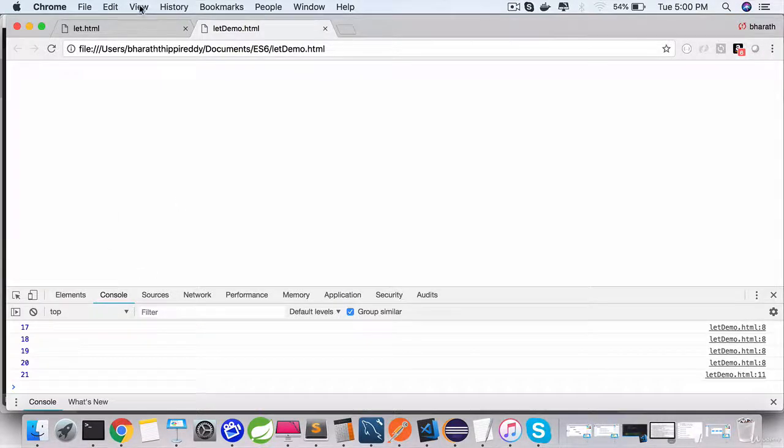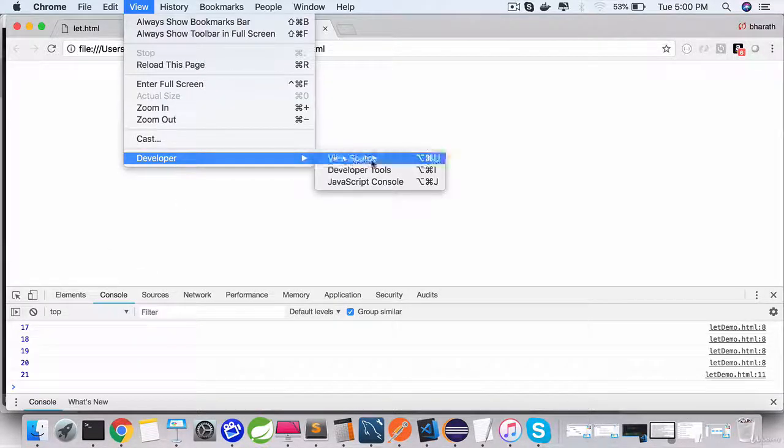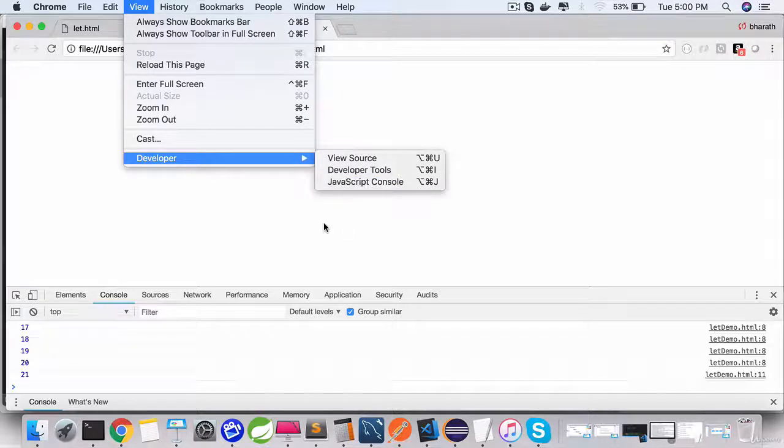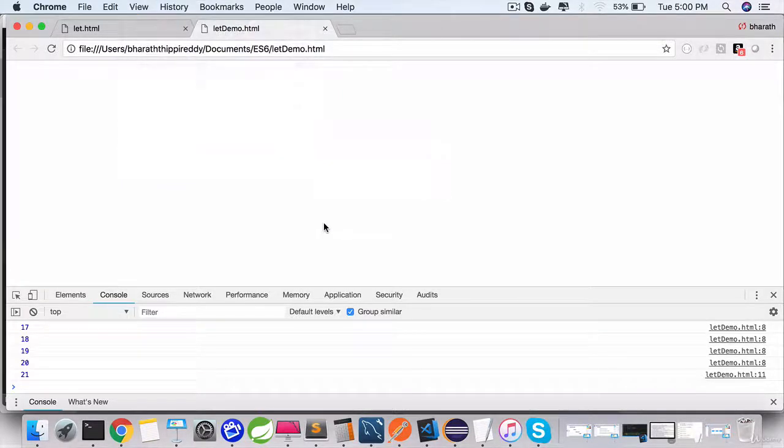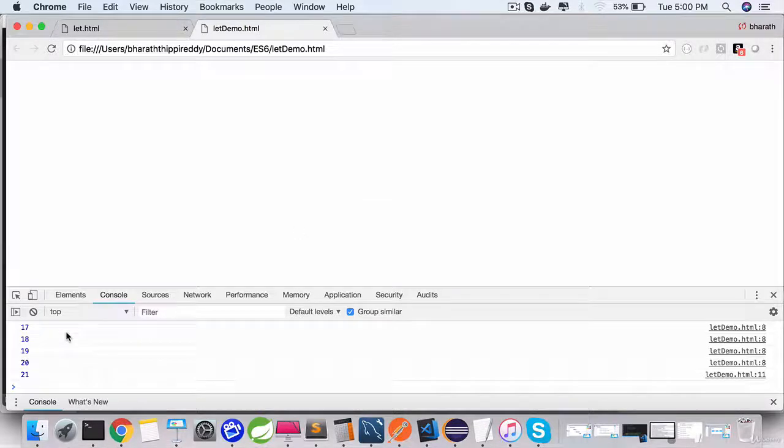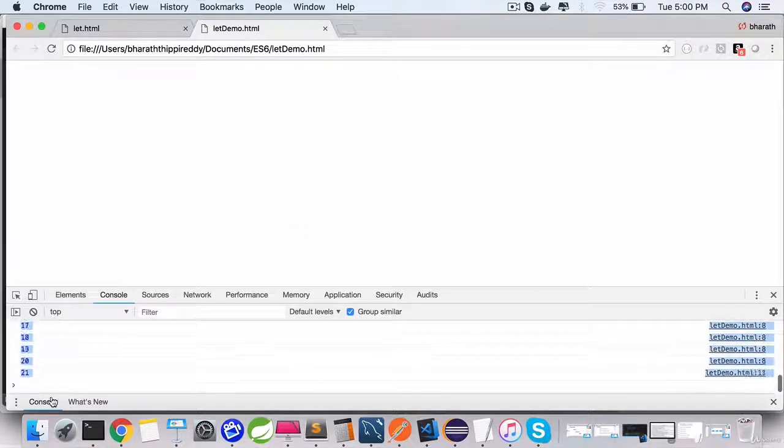Now if I go back, open that in the browser, go to the console. You can go to the console from View Developer JavaScript Console or you can use the shortcut Command Alt I on your Mac and Command Shift I on your Windows.